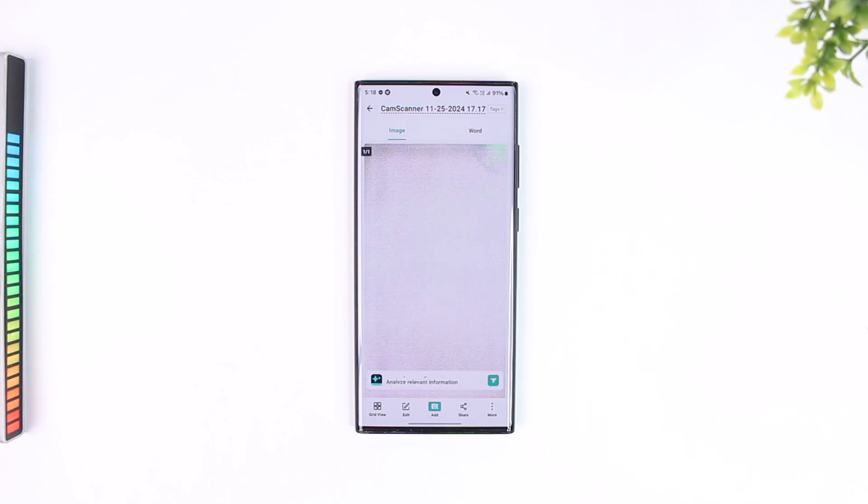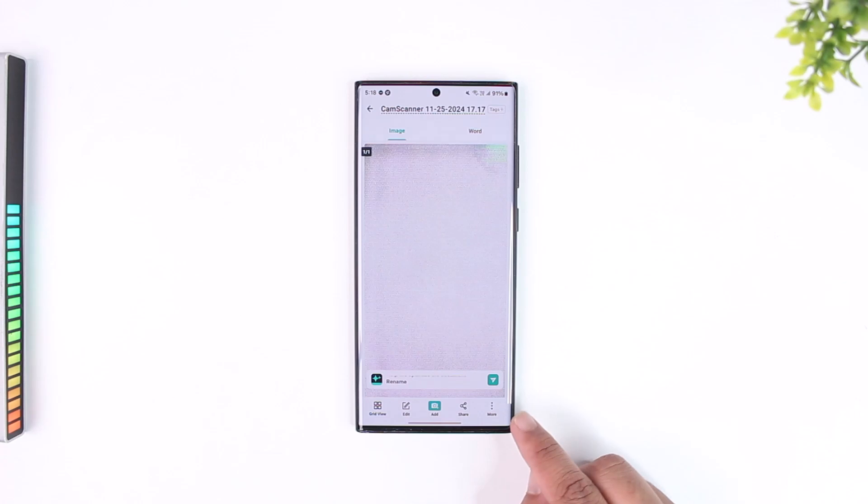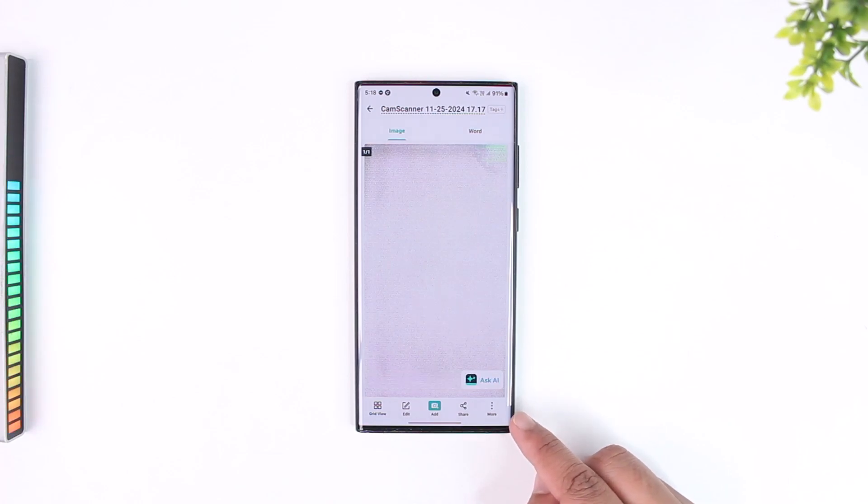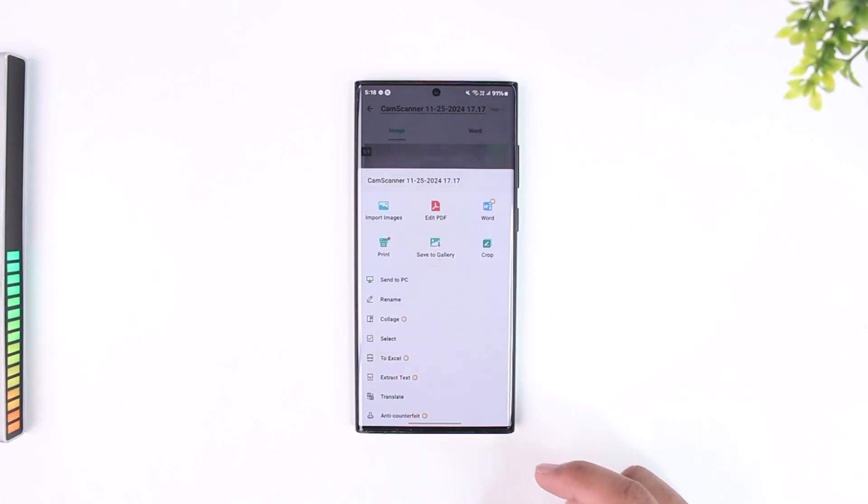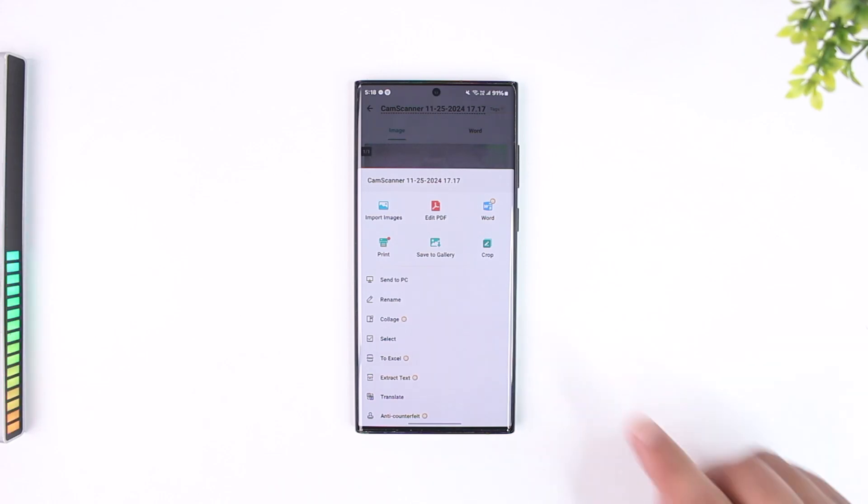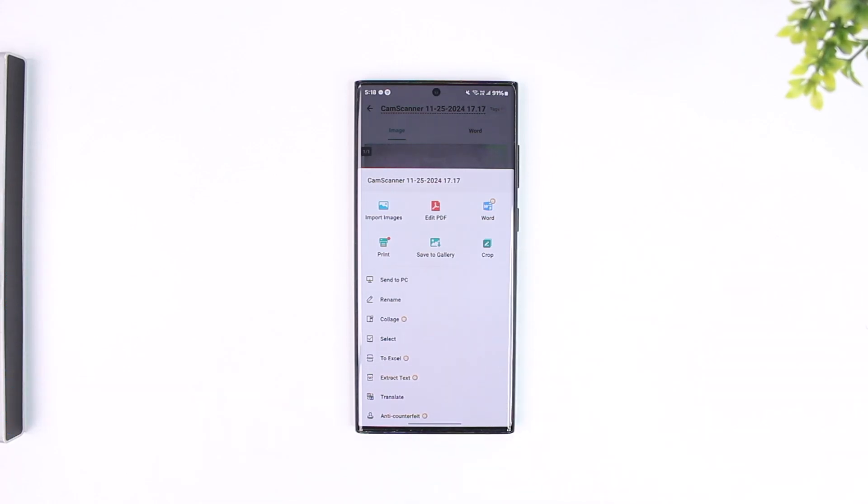Now once you've converted that to a PDF and you'd like to save that PDF to your device, all you have to do is tap on the three dots option or the more option that you can find from the bottom right. After you do that, you'll find the option there that says save to gallery.